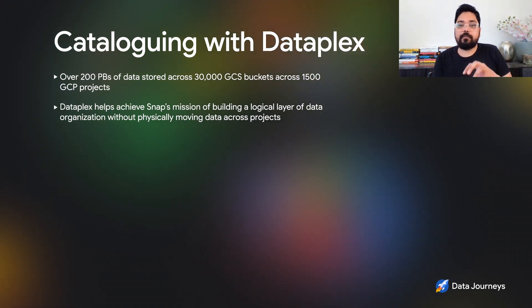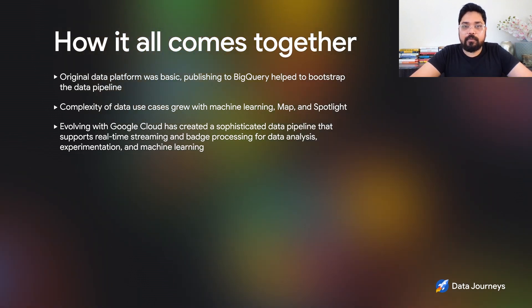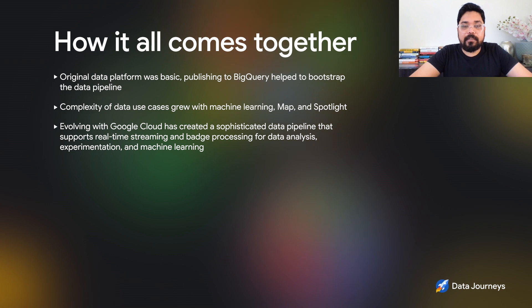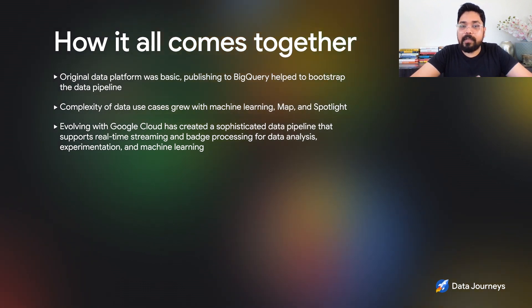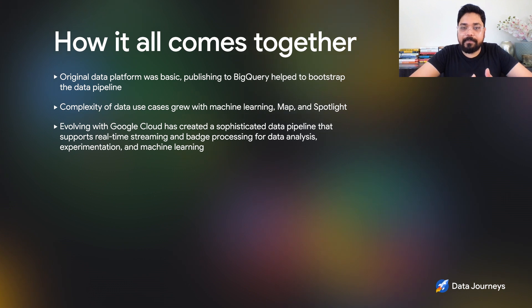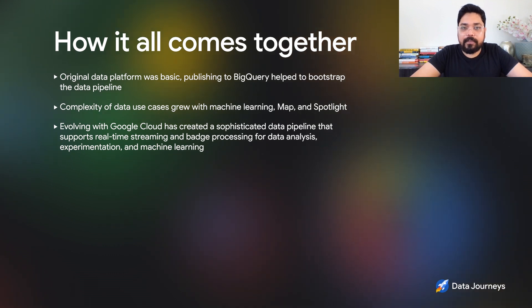Dataplex has helped us build this logical layer to manage across 1,500 different projects and make decisions without having to physically move data across all of these different projects. We're also an early adopter of Looker. Our original data platform was actually really basic — we had Google App Engine, which was the primary application running Snapchat, and we were publishing all the events from Google App Engine directly into BigQuery. That helped us quickly bootstrap our data pipeline. Since then, the complexity of our data use cases kept growing with things like machine learning, Maps, and Spotlight, and we kept evolving our data infrastructure using Google Cloud. At this point, we've built a fairly sophisticated data pipeline that supports real-time streaming and batch processing for data analysis, experimentation, and machine learning.